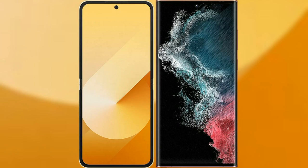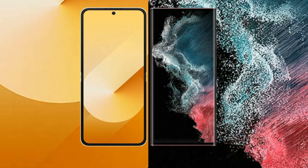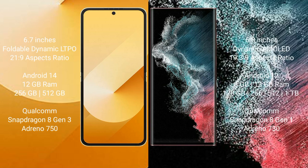Comparing the Samsung Galaxy Z Flip 6 with the Samsung Galaxy S22 Ultra. The Galaxy Z Flip 6 comes with a 6.7-inch foldable Dynamic LTPO AMOLED display with a 21:9 aspect ratio. The Galaxy S22 Ultra features a 6.8-inch Dynamic AMOLED display with a 19.3:9 aspect ratio.